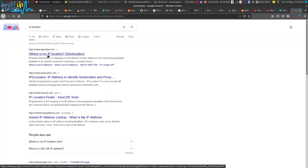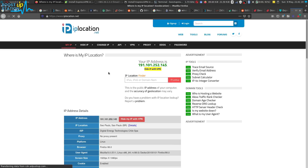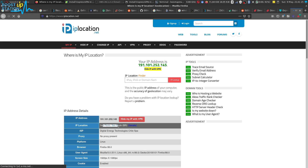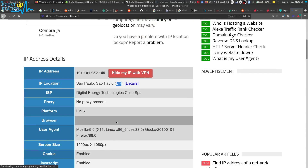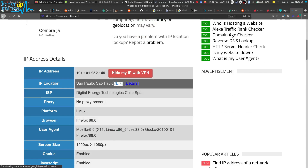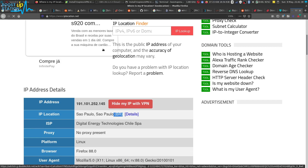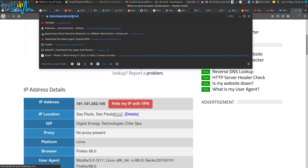Let us check if we are connected or not. Go to 'iplocation.net' — it is showing us an IP address whose location is different from my actual location. You can see 'BR' — BR is for Brazil — it is showing BR right here. Let us also check in another browser to see whether it is doing this for the whole operating system or not.